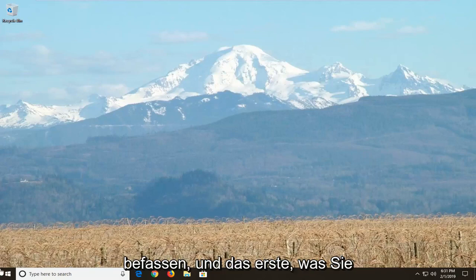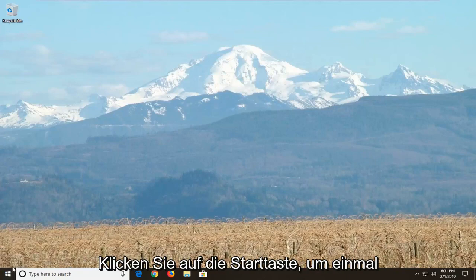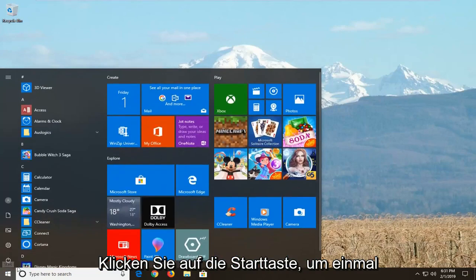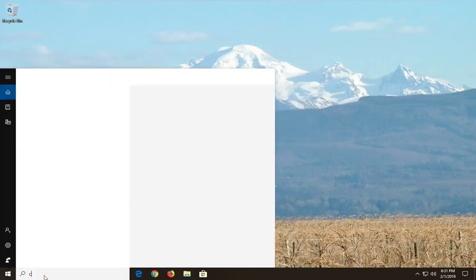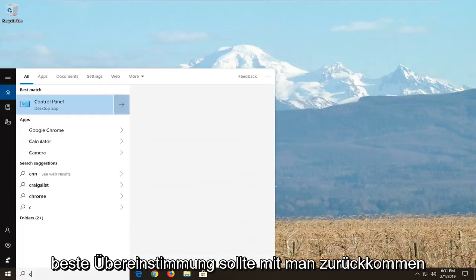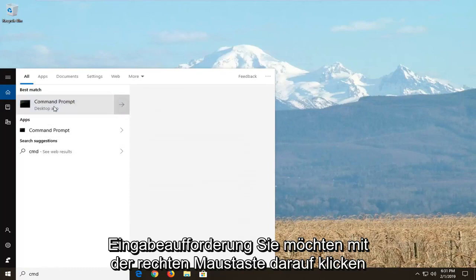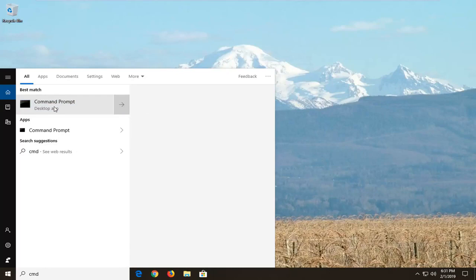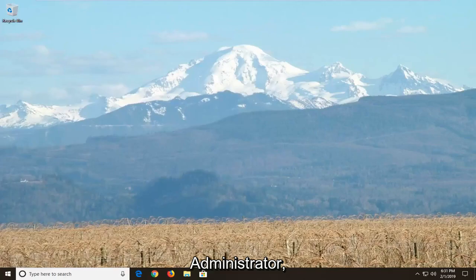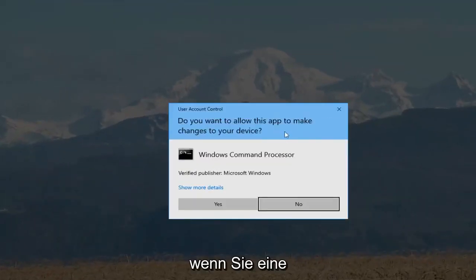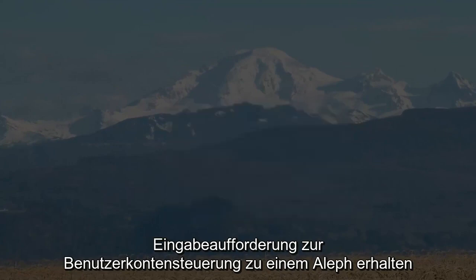We're going to jump into it. The first thing we're going to do is open up the start menu — left click on the start button one time. Type in CMD. The best match should come back with Command Prompt. You want to right click on that and then left click on Run as Administrator. If you receive a User Account Control prompt, you want to left click on Yes.